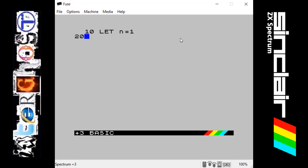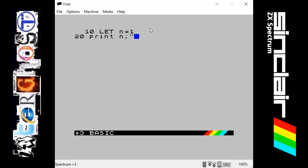Next we're going to do print, which we've used before, which just prints something on the screen. So I'm going to print n, so that will print 1, and then we've got a semicolon which means the next thing it's going to print on the screen will be straight after that. We want a space, so in the speech marks we put a space and then another semicolon.